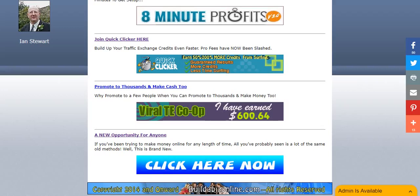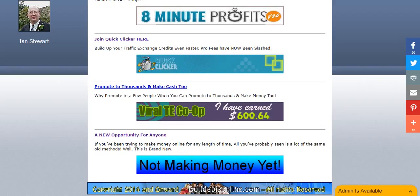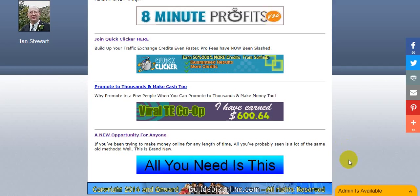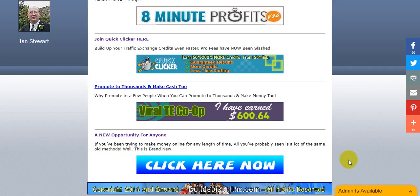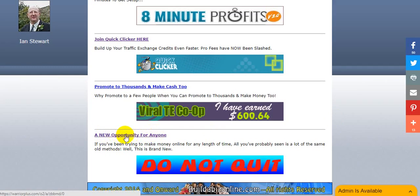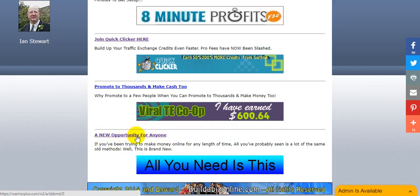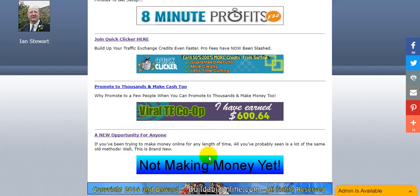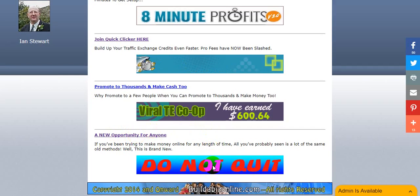Hi there, it's Ian again with another tutorial video. In this one I'm going to teach you how to make the banners that you add to your programs page clickable. A lot of our members like this option. It doesn't really matter if they're not clickable because the link title that you added becomes clickable once you've added your affiliate link, but some do like to make the banners clickable.